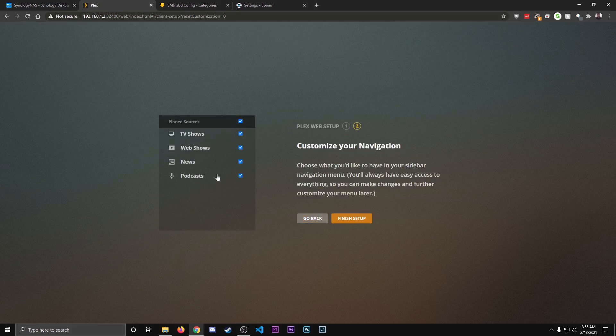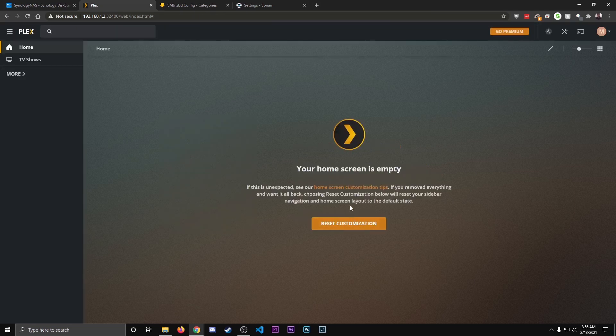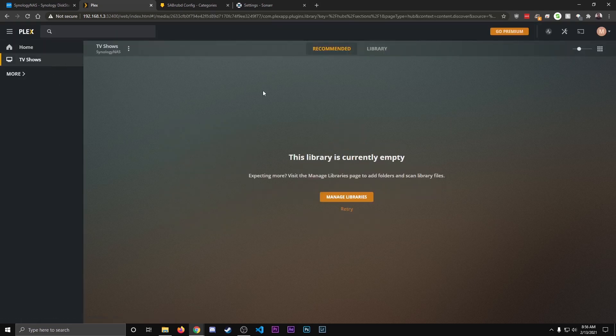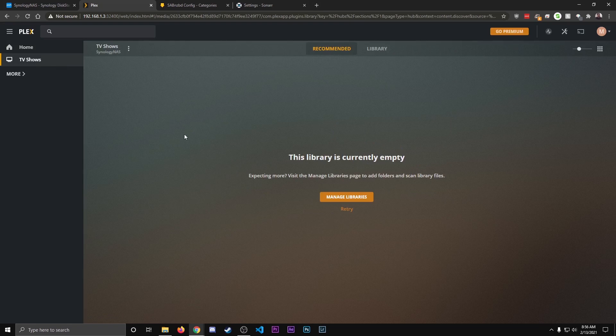For this, I uncheck the news, the podcast, and the web shows because it's just a bunch of other stuff. I'm only interested in my local media. So I just have what I added, which is TV Shows. Hit Finish Setup. And then when you go to TV Shows right here, once you start adding media, it'll auto-populate it right here.